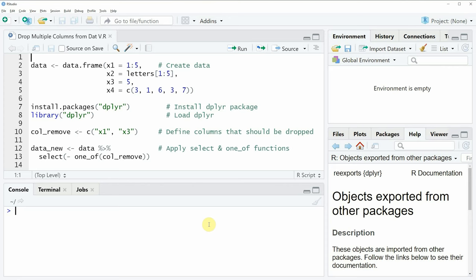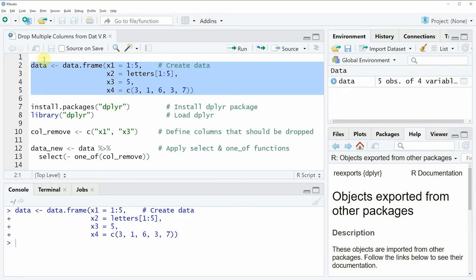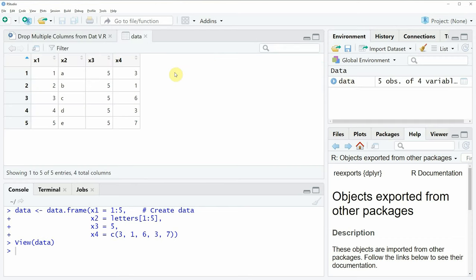In this video I'm going to show you an example based on a data frame that we can create with lines 2 to 5 of the code. If you run these lines, you'll see at the top right of RStudio a new data frame object appears called data. We can look at this data frame by clicking on the data object, and you can see our data consists of 5 rows and 4 columns: x1, x2, x3, and x4.